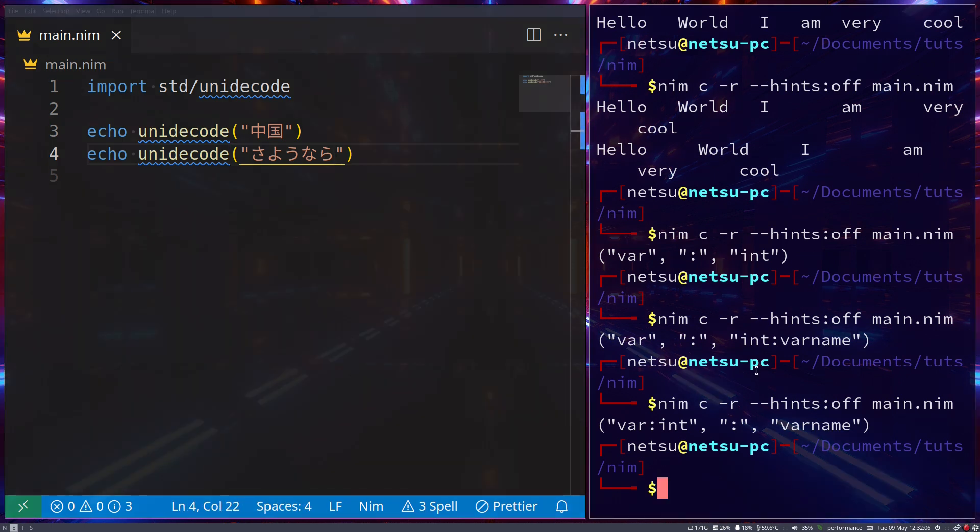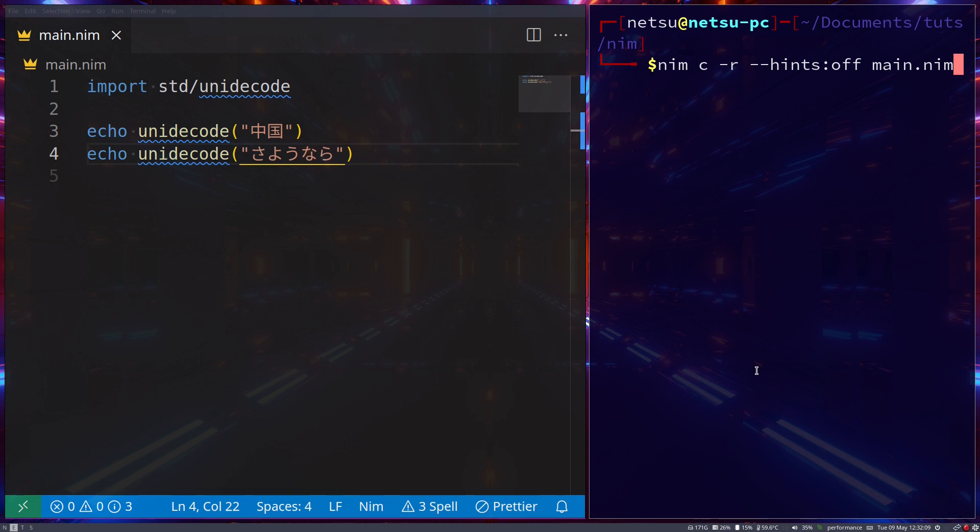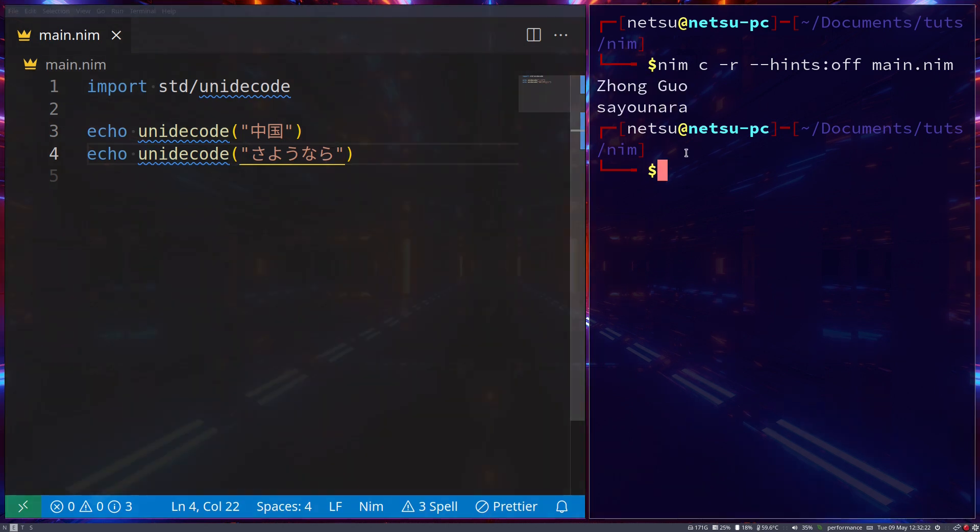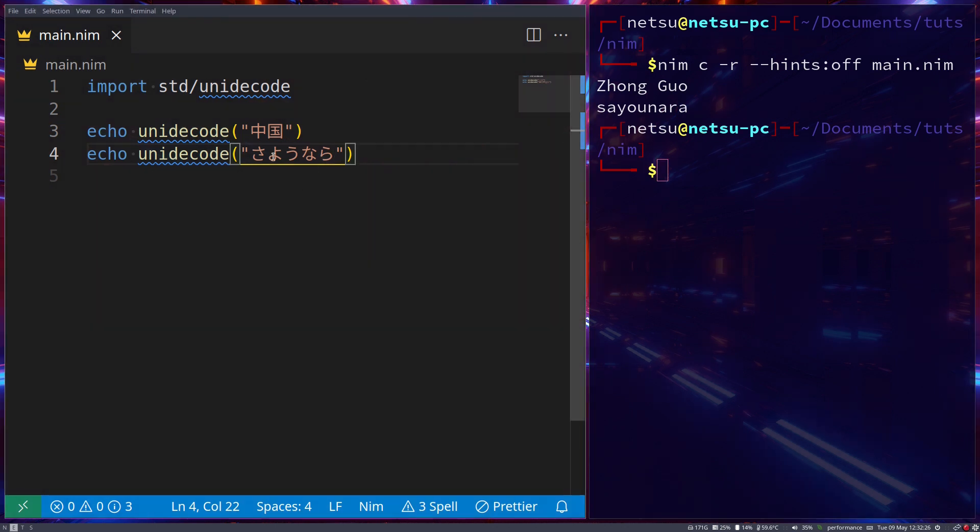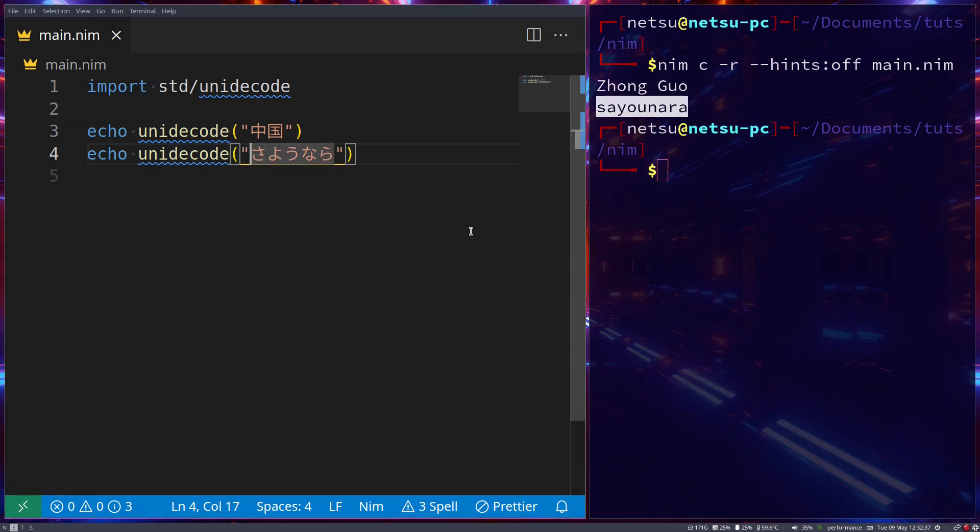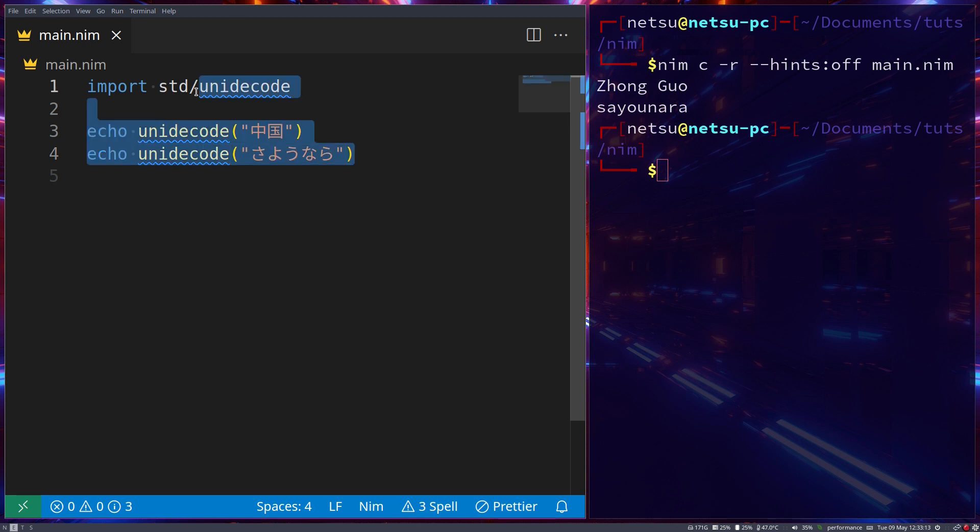Now if we were to run this file and decode this Chinese and Japanese, we get sayonara and zhongguo. Please excuse me if I butcher that. So basically it's like Google Translate - it will take this and convert it to its English counterparts, not the English word itself but the English counterparts. It will convert it into normal letters, Latin letters, but not the English word itself.